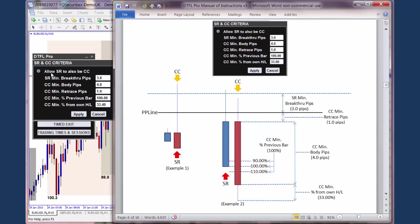So those are the two inputs in relation to the stop run: whether you're going to allow the stop run and the confirming candle to be on the same candle, or whether you're going to decide not to allow that — this candle would be the stop run, and then it would have to be a subsequent candle that is the confirming candle. The second one is the stop run minimum breakthrough pips, which is the amount of pips the current price must break past the PP line for it to become a stop run candle.